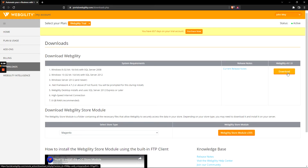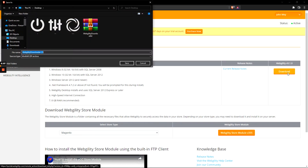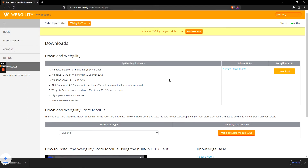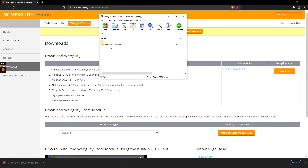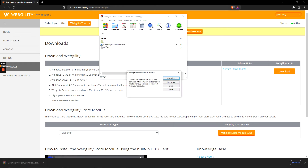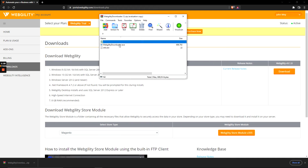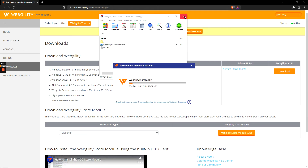We're going to click the download button and then download it to our desktop to make sure that it's accessible. Feel free to save it wherever is easiest for you. And once it's downloaded, go ahead and open it up and then launch the Webgility downloader.exe file directly from the folder.